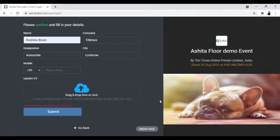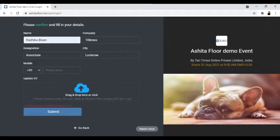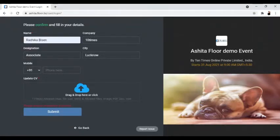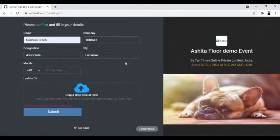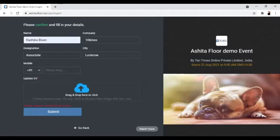Welcome to Floor. In this video, we'll discuss how a user can upload files in the registration form and modify them. On the login page of the event, you'll find a registration form with some mandatory question fields to be answered. Once you've filled in the fields, you can upload the required file.